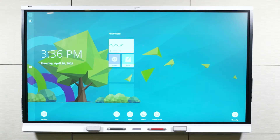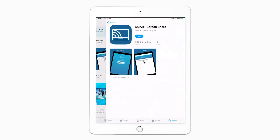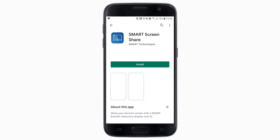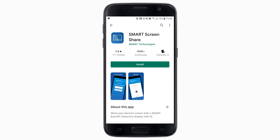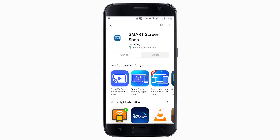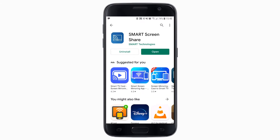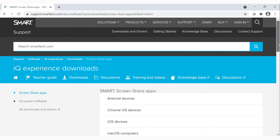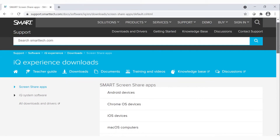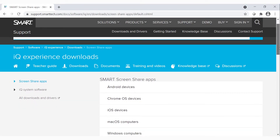First, you'll need to download the app. If you have an Apple device, download the app from the Apple App Store. If you have an Android device, download the app from the Google Play Store. Also, you can find the app on the Smart Support site. The link is included in the description below.